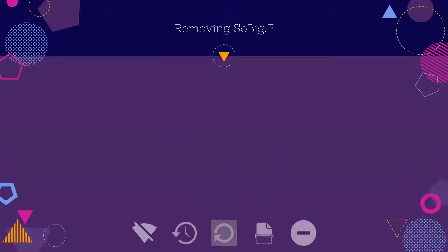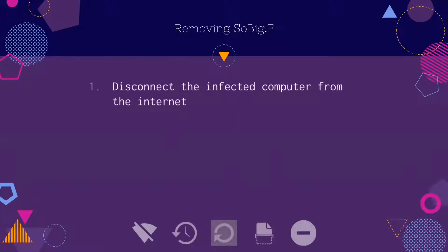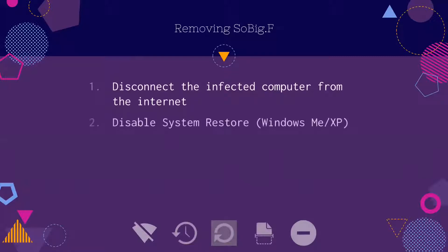Removing SoBig.f. In order to remove it, the first step is to disconnect the infected computer from the internet so that it does not get reinfected. The second step is to disable system restore for Windows ME and XP.